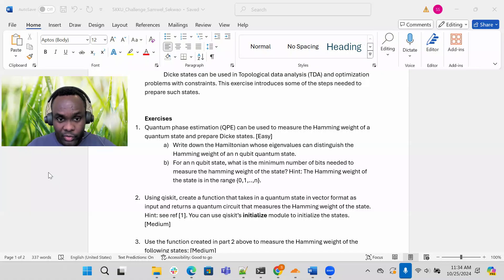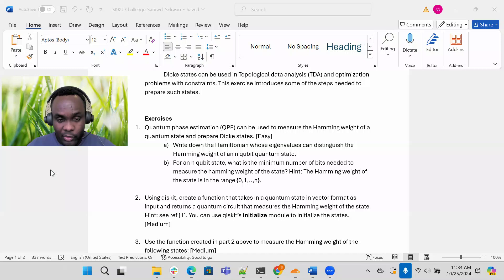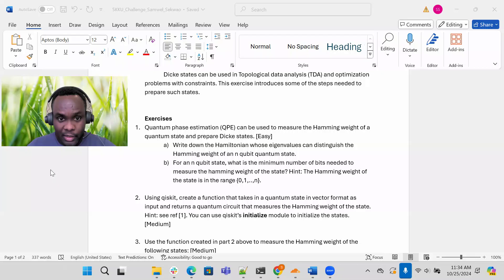The hamming weight of a state is in the range zero to n. So for n-qubit bits, the hamming weight of this state can be anywhere between zero and n. So how many bits are needed to measure the hamming weight of a state?